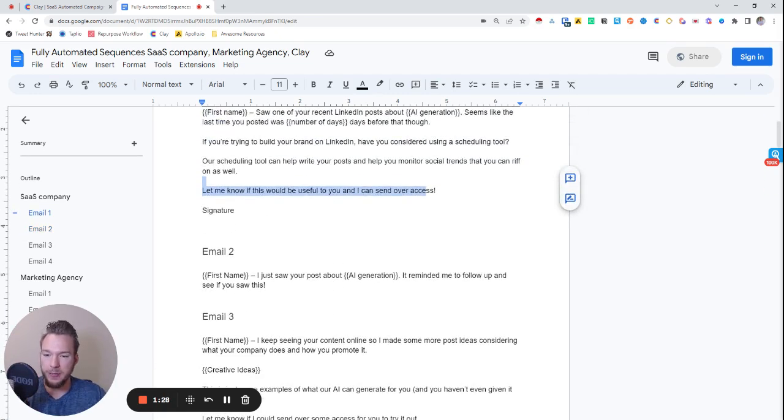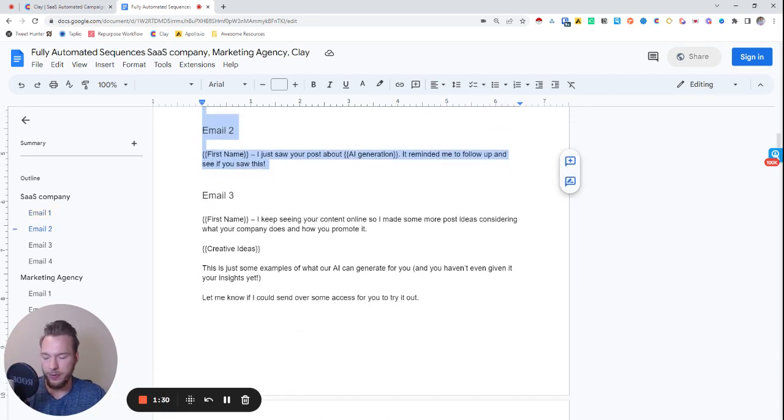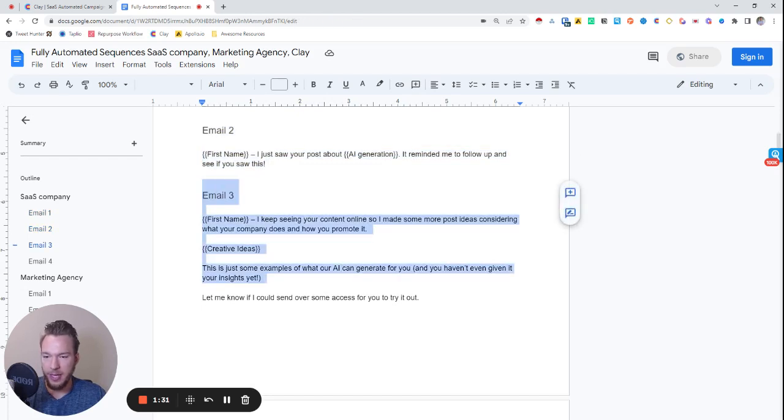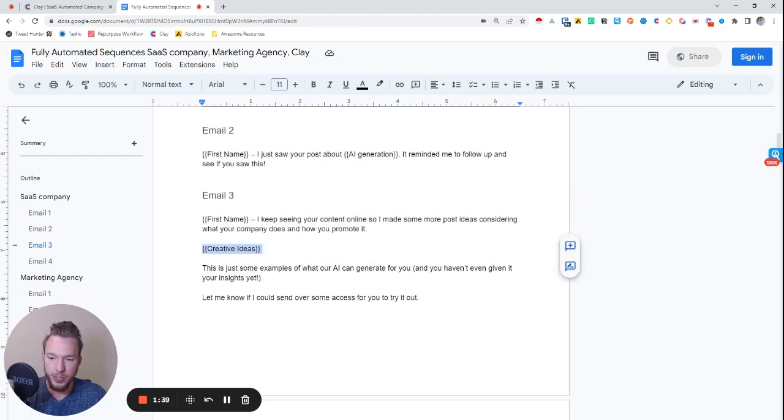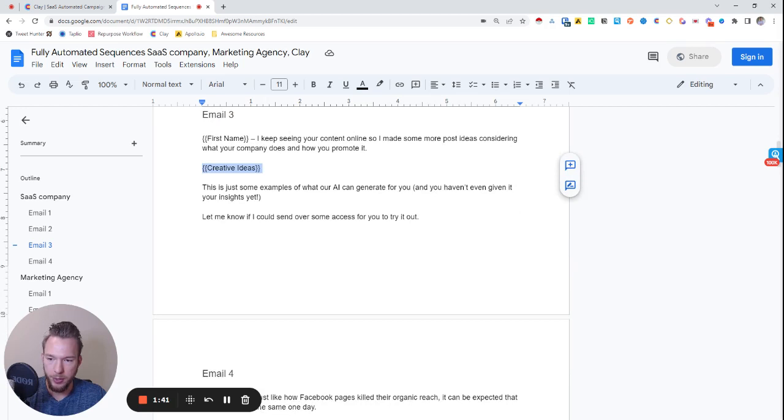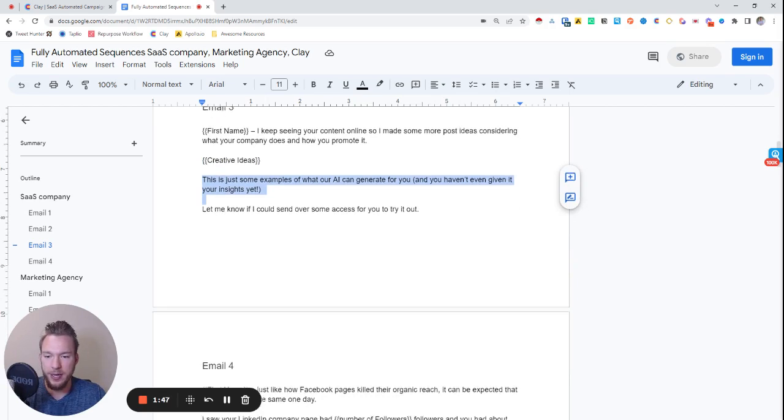Email three, so these emails are going to be threaded together. I know I didn't write subject lines, but then email three is going to be, hey, I keep seeing your content online, so I made some more post ideas considering what your company does and how you promote it. And then we'll use AI to generate custom post ideas for them, and then we'll say, this is just one example of what our AI can generate for you, and you haven't even given it your insights yet.